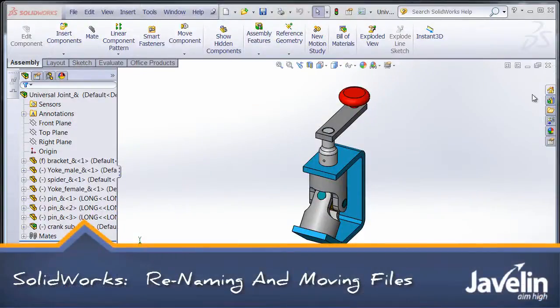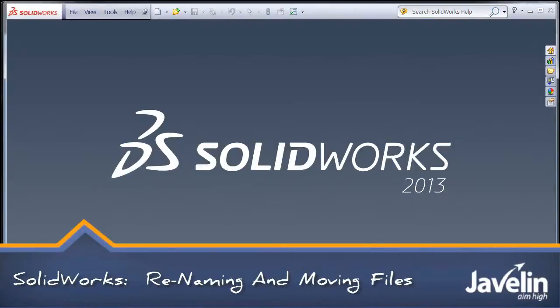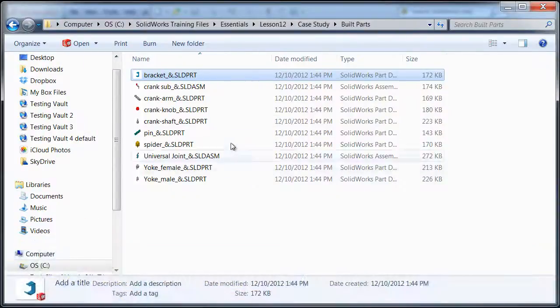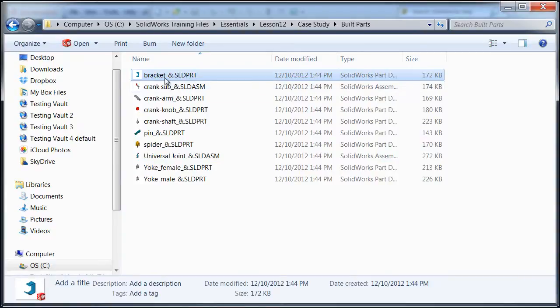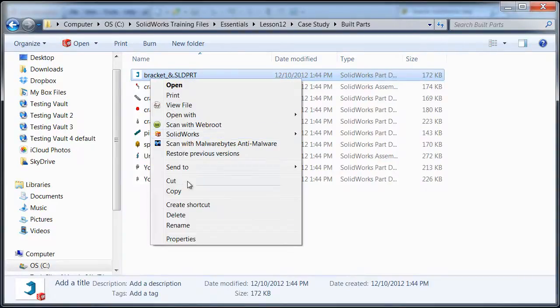As your library of SOLIDWORKS files grows, it's going to happen sometimes that you might need to rename an existing file or maybe move some files from one location to another, from one folder to another place.